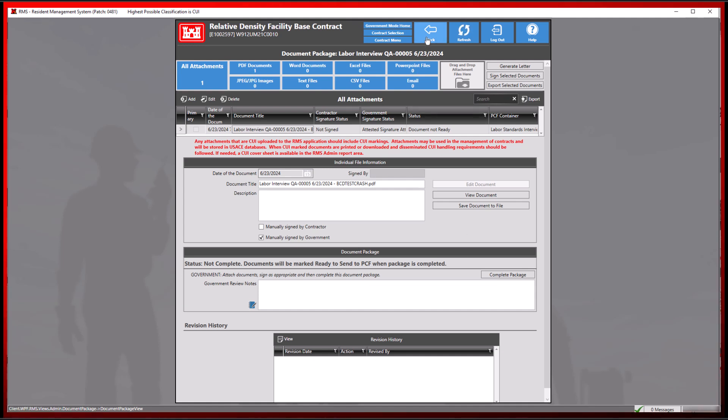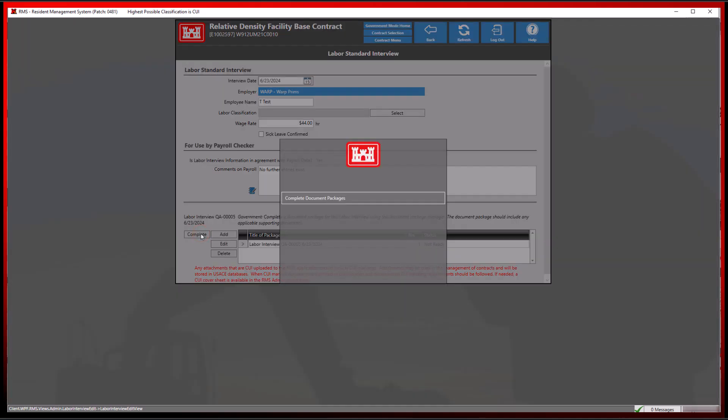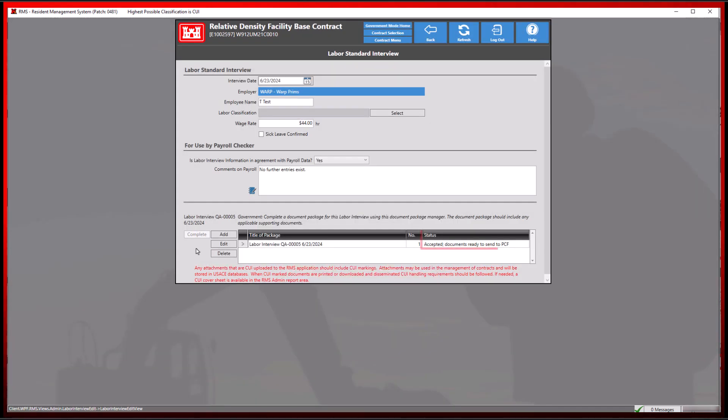By selecting the complete package button, RMS will automatically accept and ready the documents to be sent to PCF.